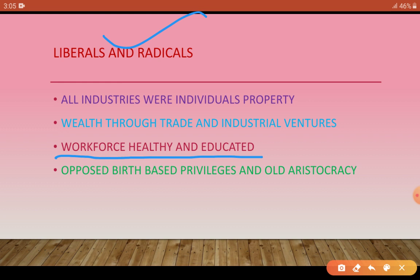Many working men and women who wanted changes in the world came into contact with liberal and radical groups and parties in the early 19th century. They formed political parties in the 19th century. Some nationalist radicals and liberals wanted revolution to put an end to the kind of governments formed in Europe in 1815.